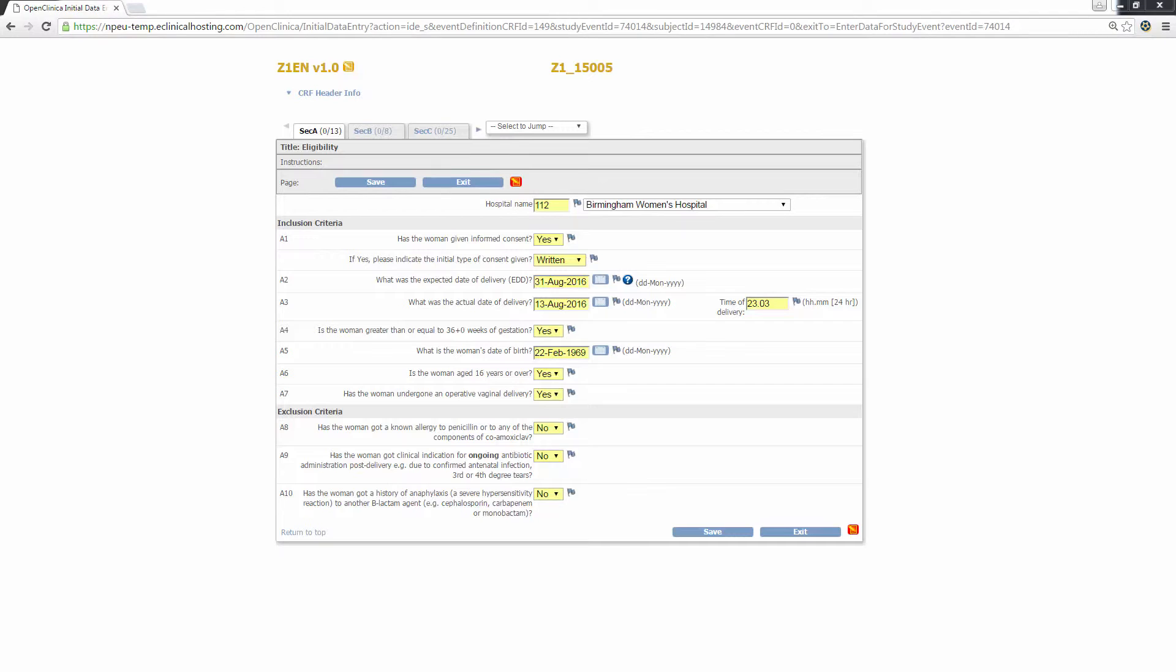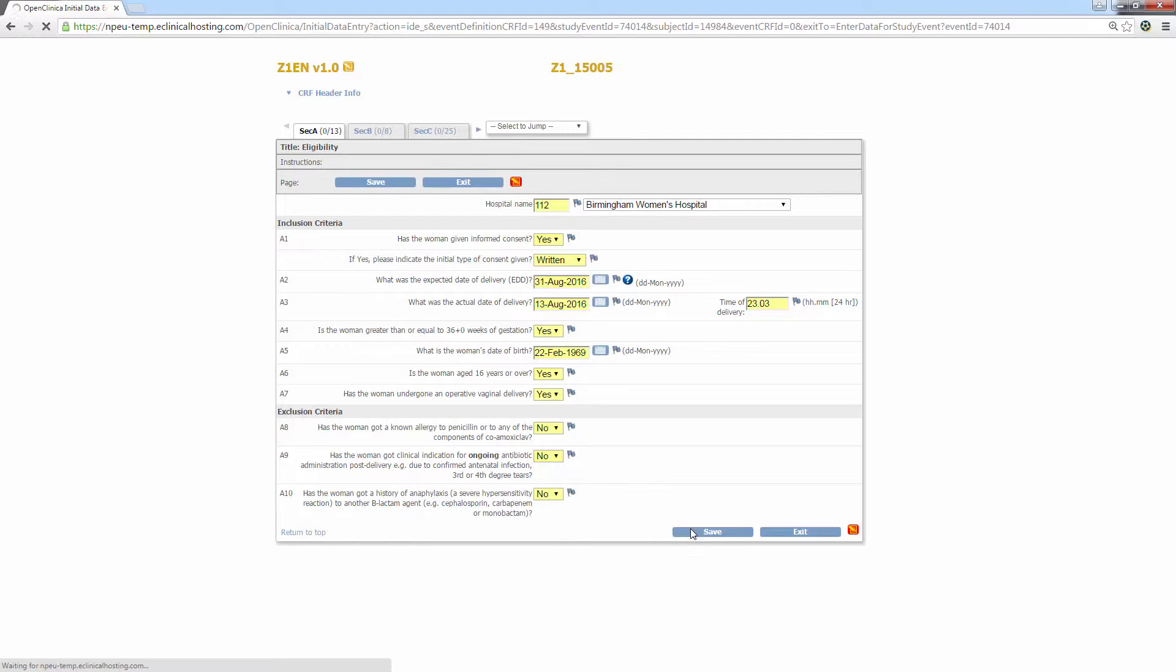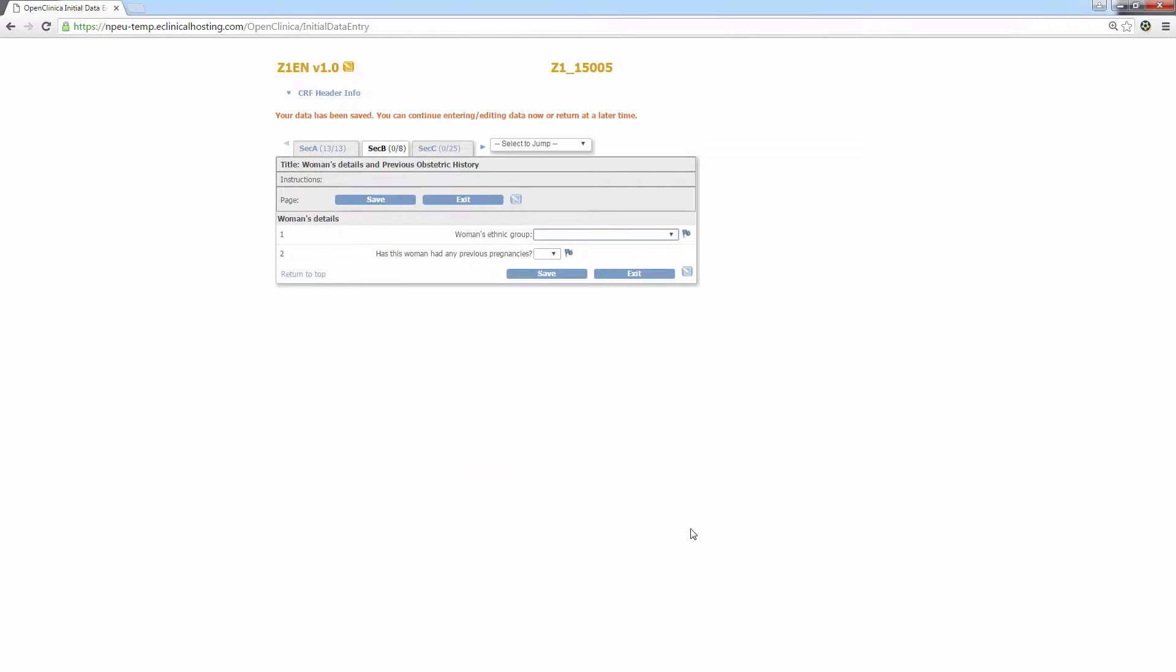As you can see, I've now filled in all of the questions for this section. Once you are happy with your answers to a particular section, press save. If there are no problems with the data entered, i.e. all expected questions have been answered with valid answers, then you'll be taken to the next section.